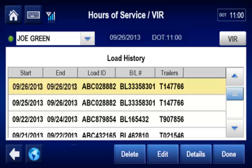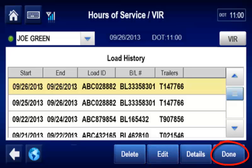The driver can edit load information, even if the load was dropped. To edit a past load, the driver taps Edit to make changes, and taps Done when complete.